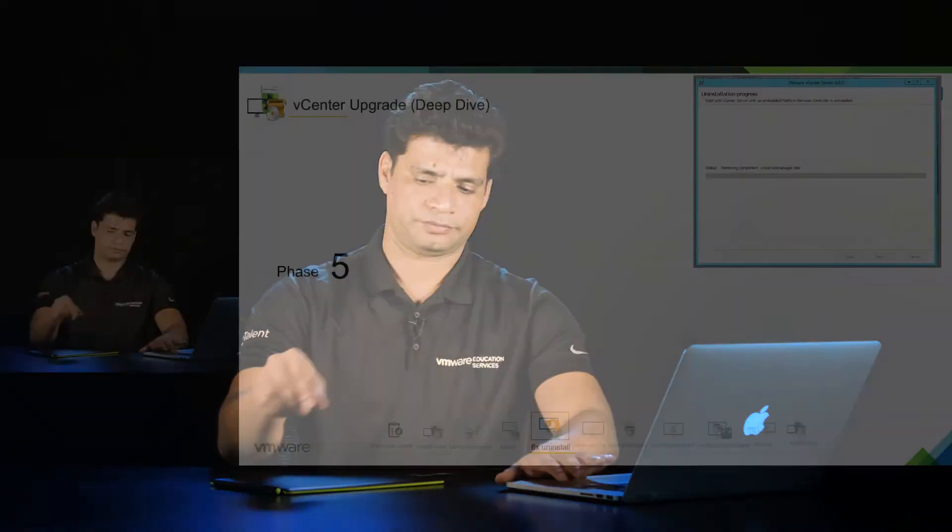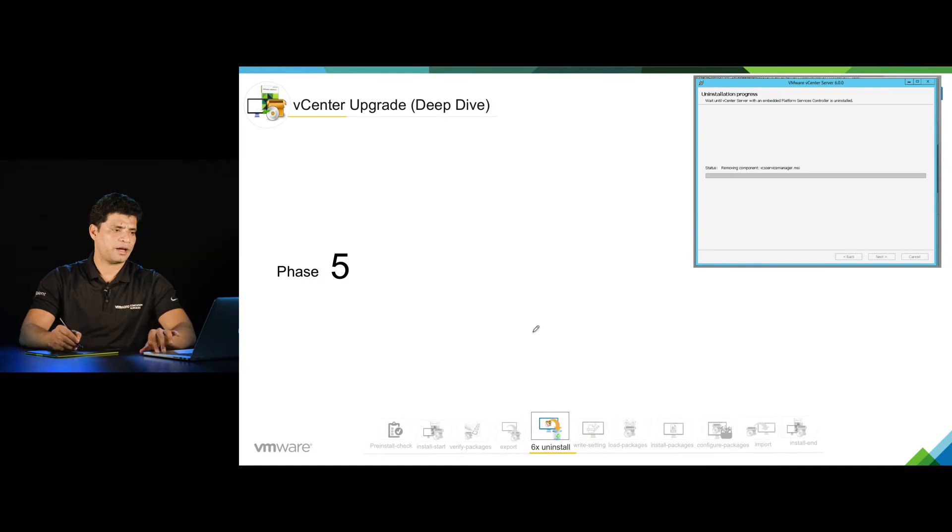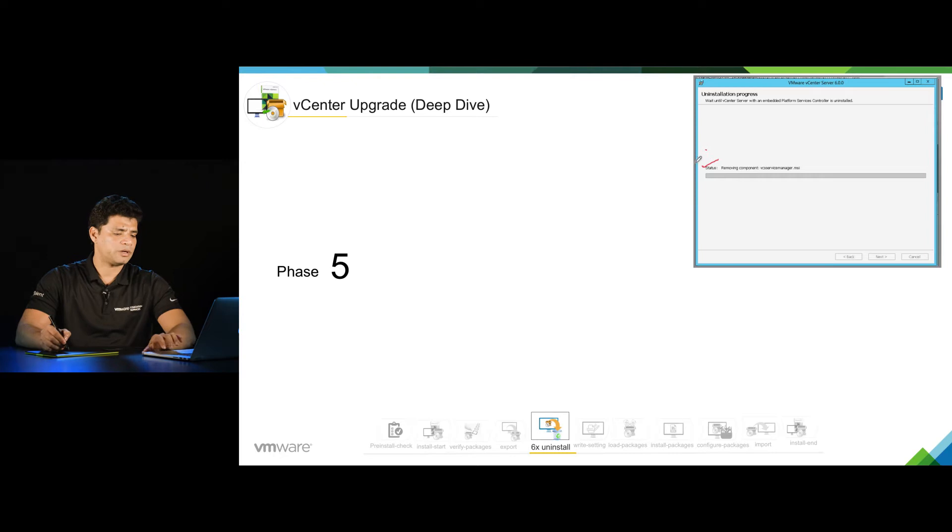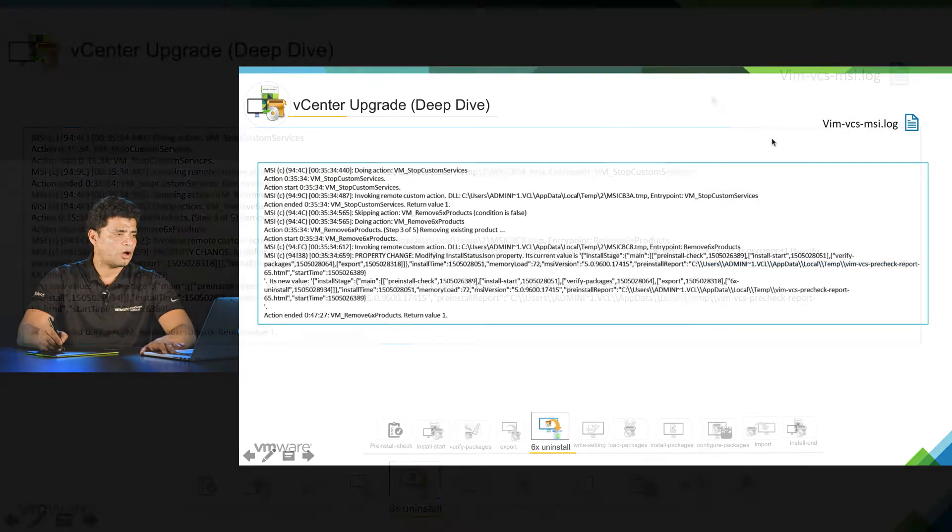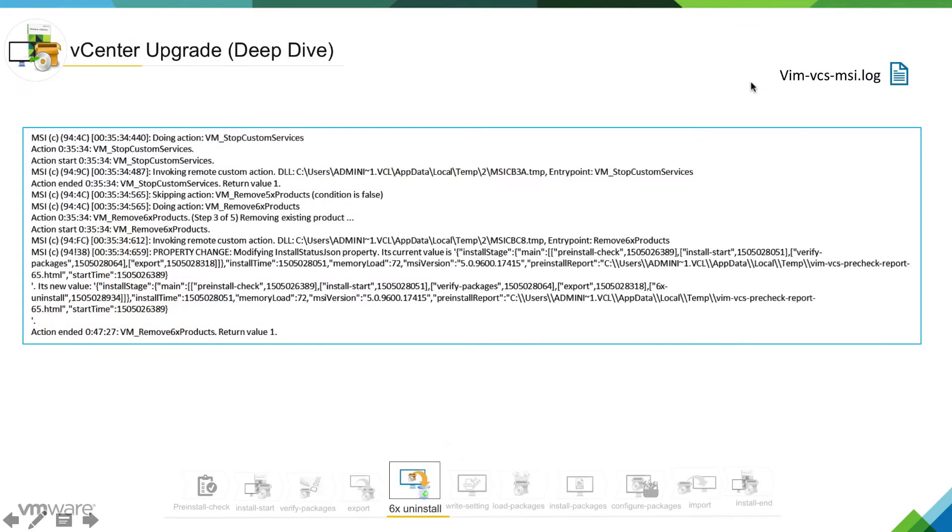At this stage, your GUI status will be like removing component. And if we go into the log, this is vimvcsmsi.log which is Windows log, you can see is stopping services.